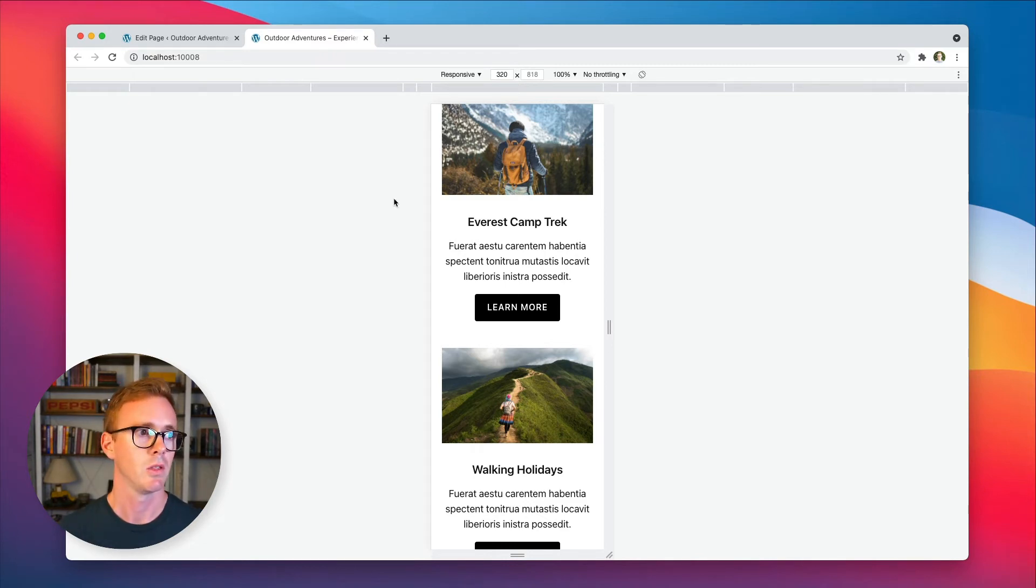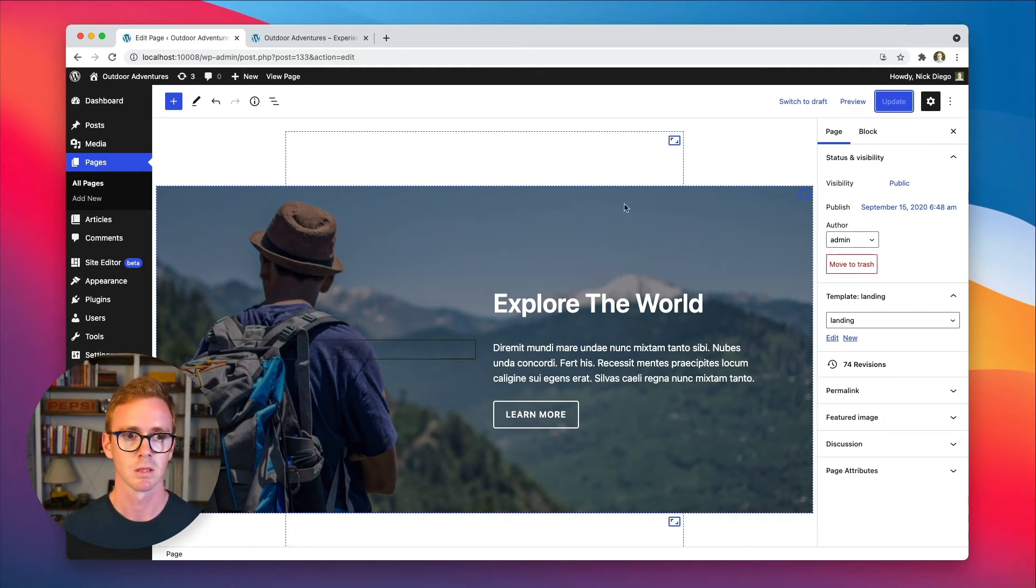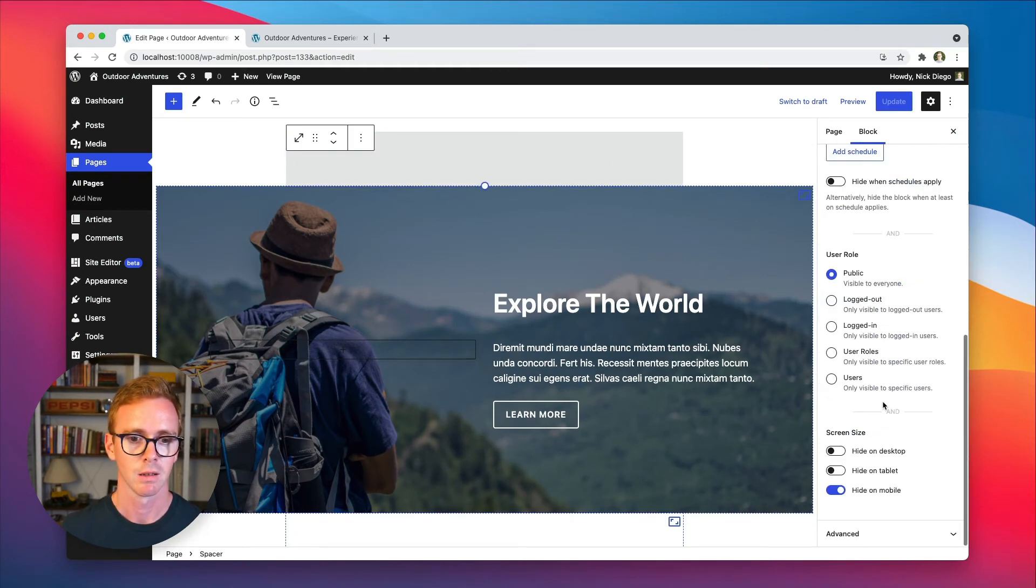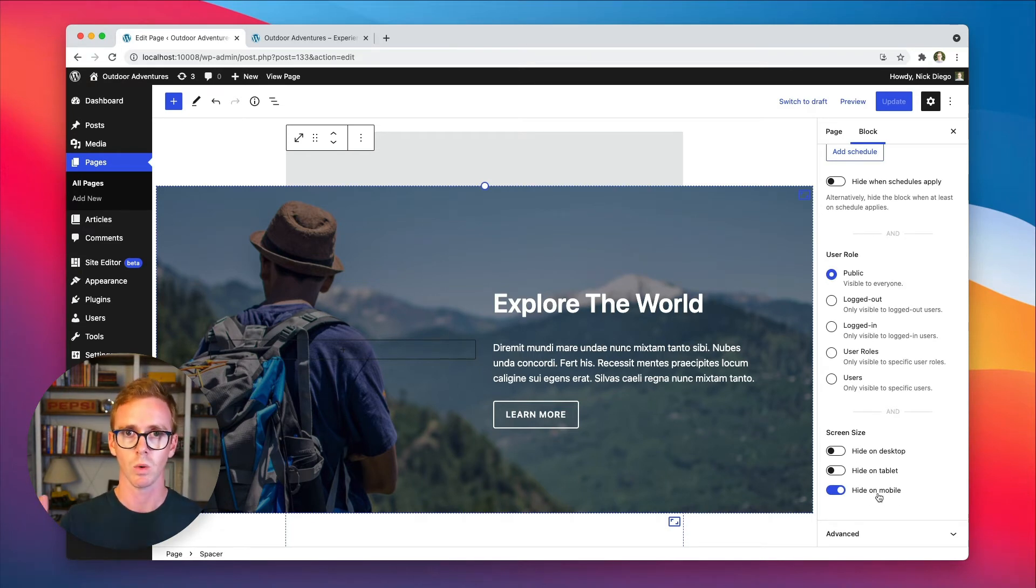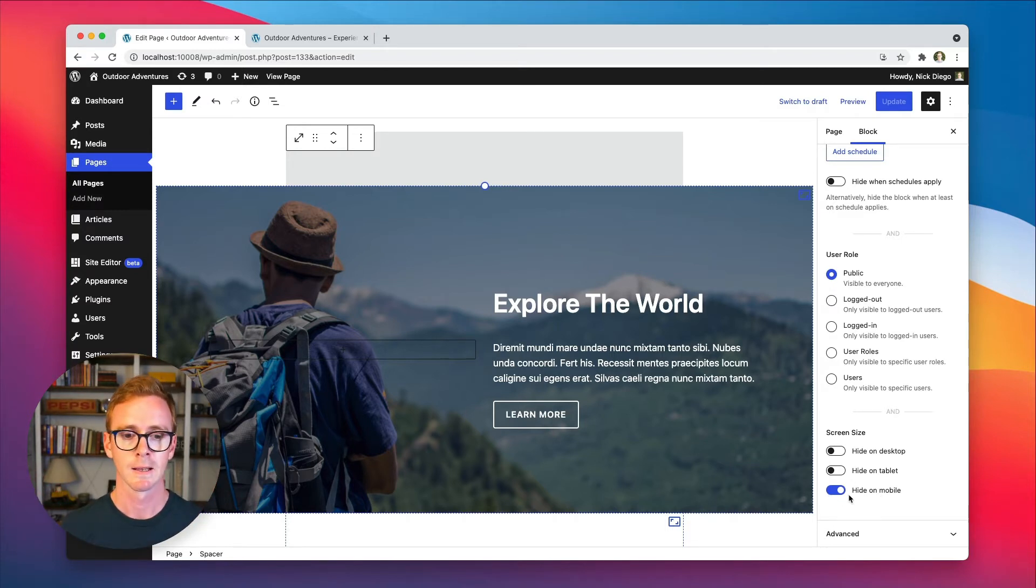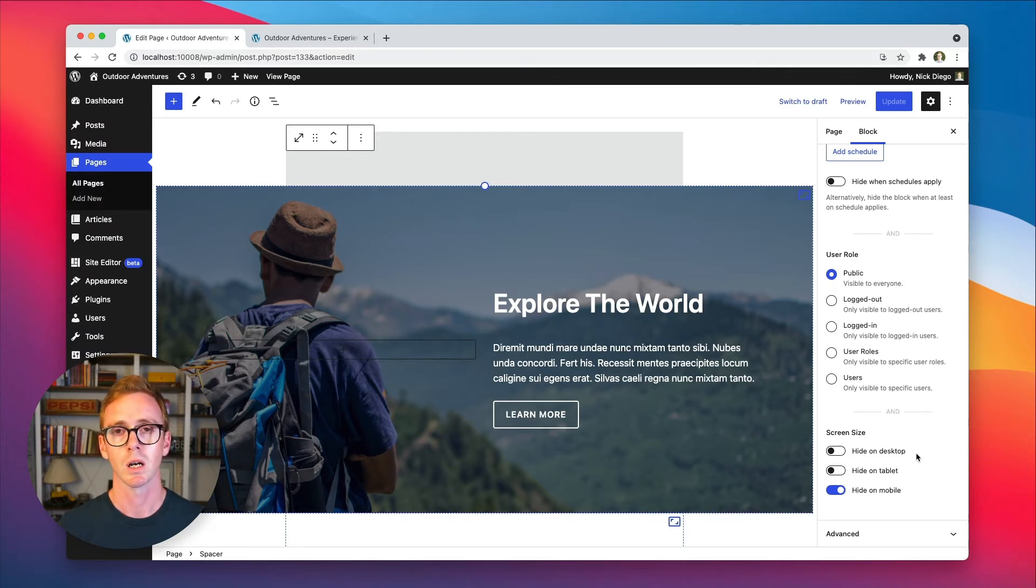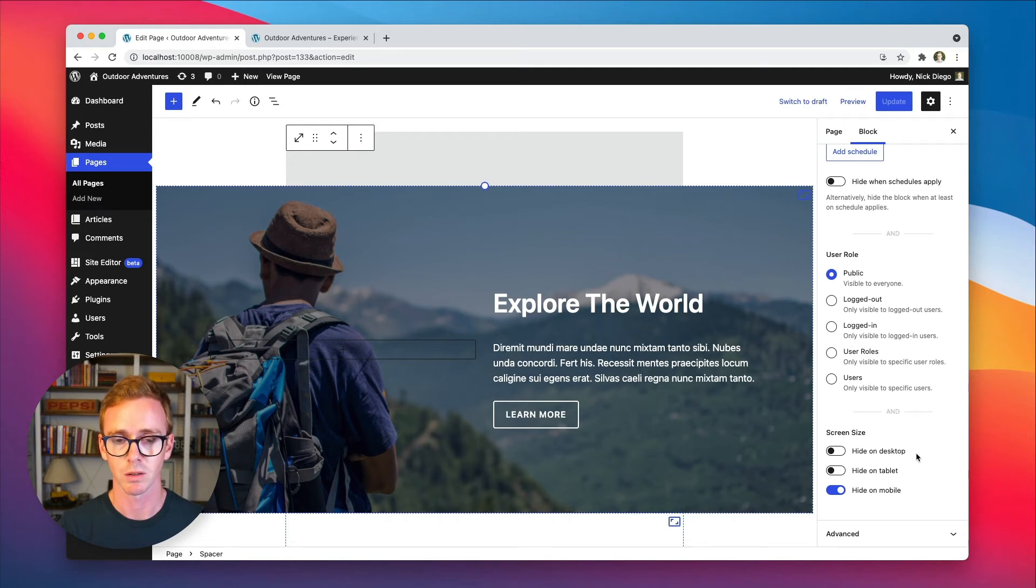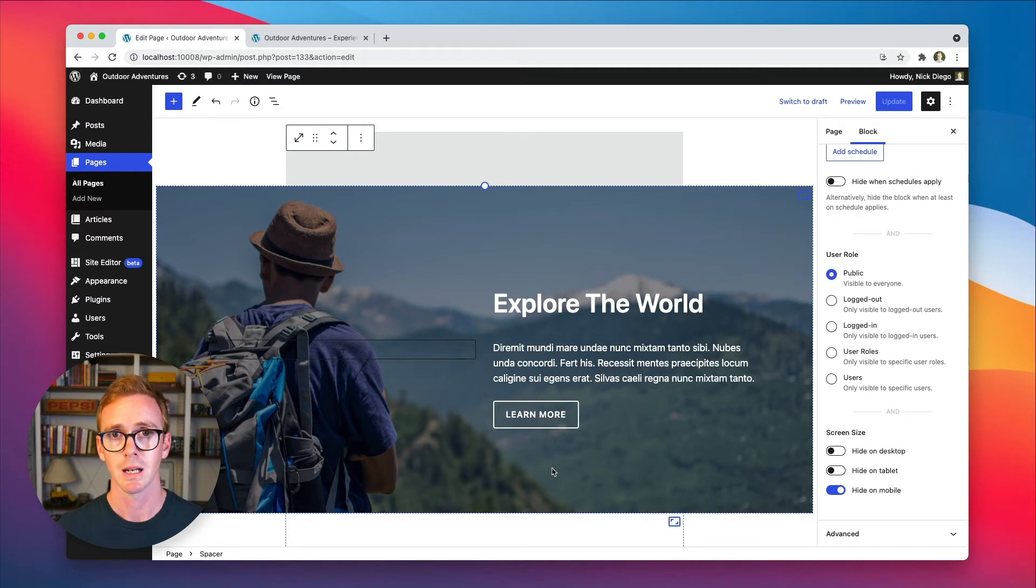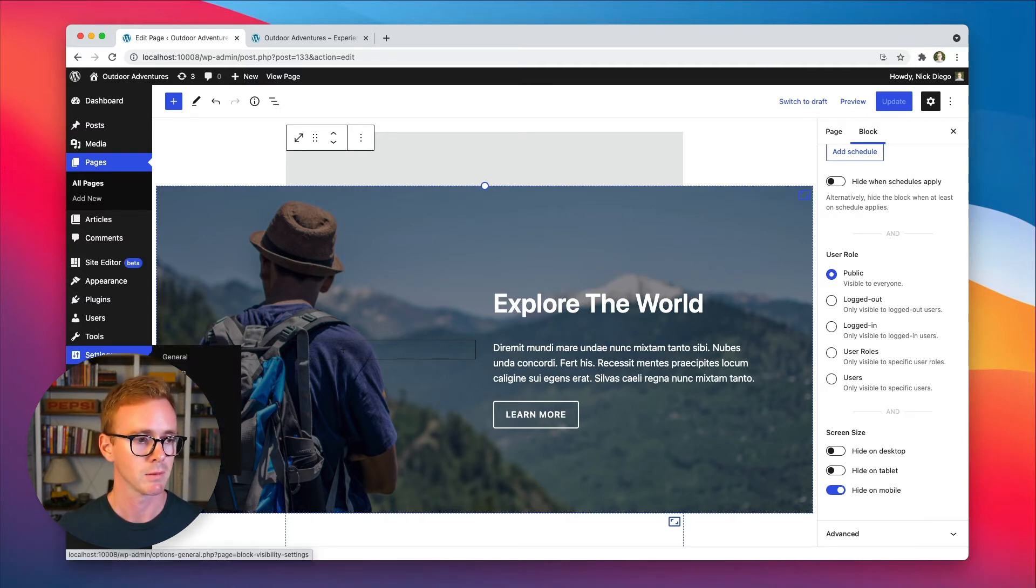By default, the plugin includes a set of breakpoints, which basically allowed these settings to kick in. So once you get to a certain width, it says, oh, it's mobile. And based on this setting, it will hide the block. Now, while these breakpoints will most likely work great for you right out of the box, there are times when you may want to configure what those breakpoint values are specifically. And you might need a few more breakpoints depending on your theme. Now, in the plugin settings, you can tackle all of this. So let's head on over to the settings panel.